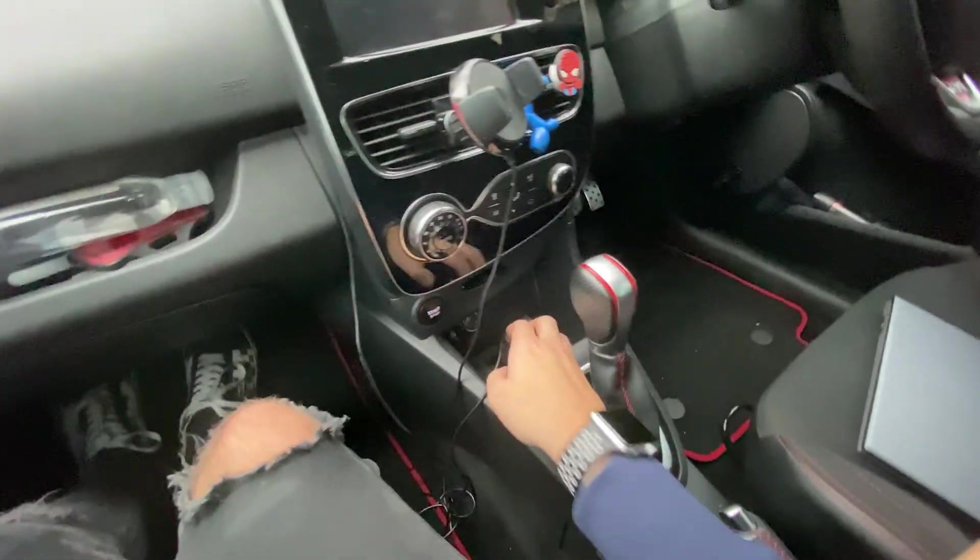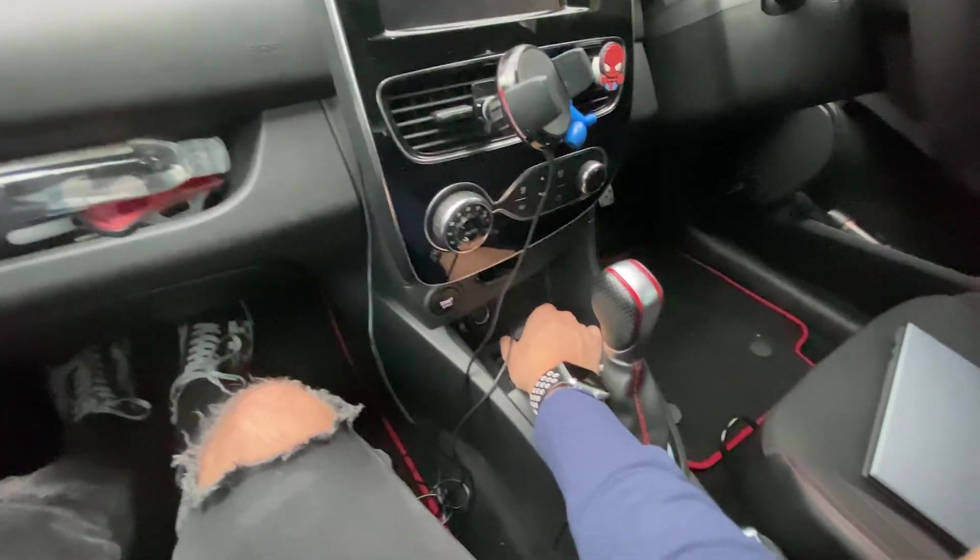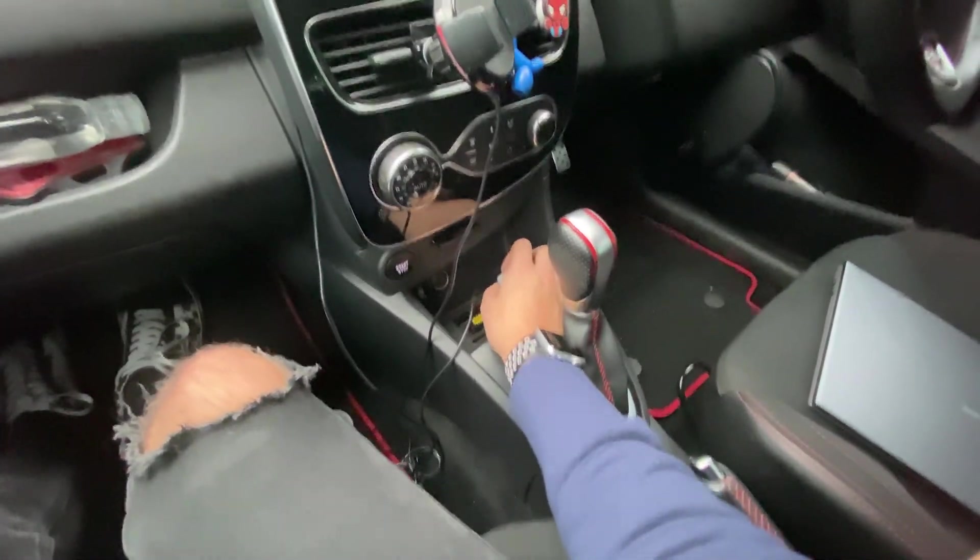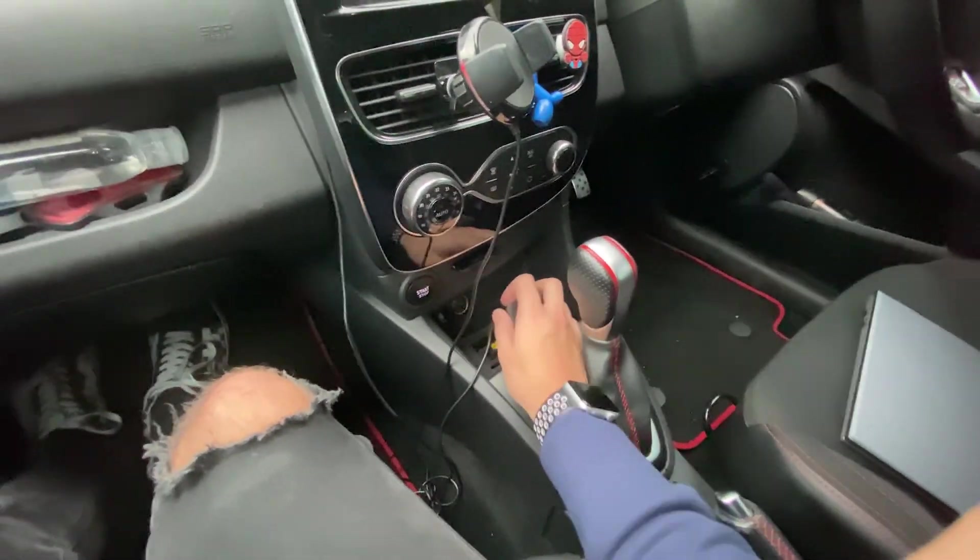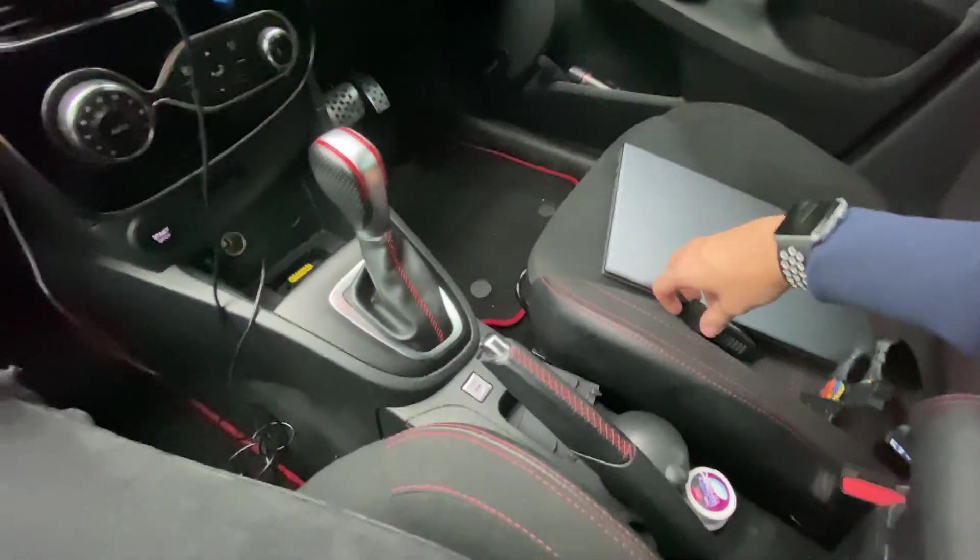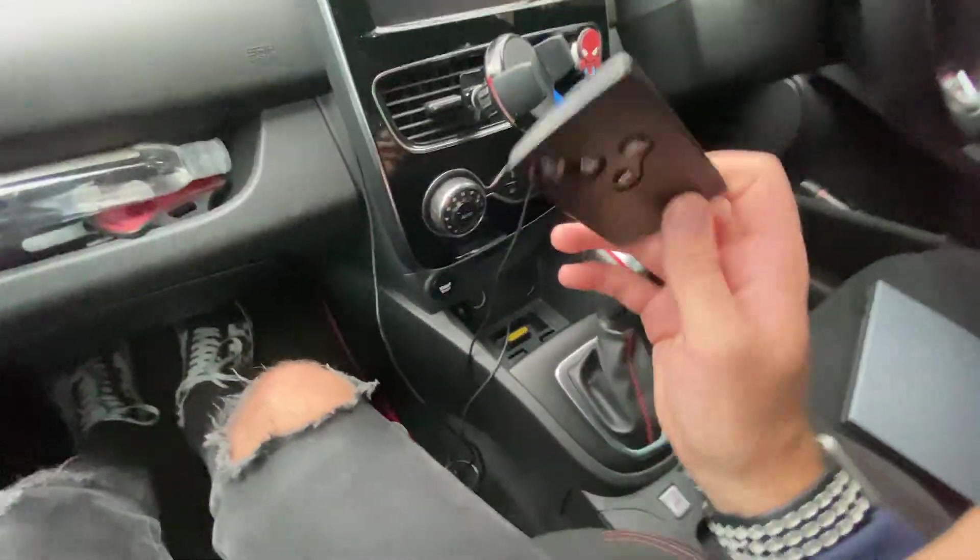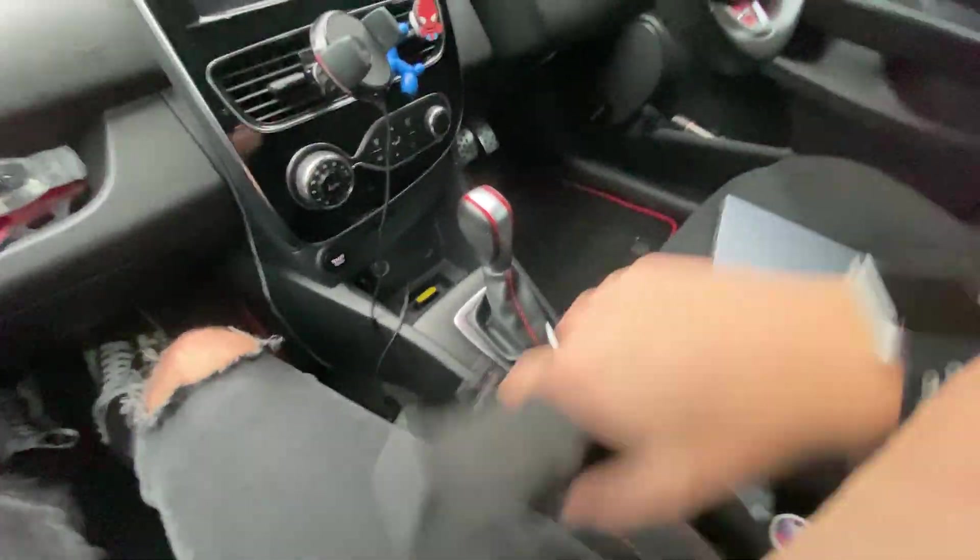So once you've done that, just close down the software. You don't have to click save or anything. I'll take the OBD reader out, take the keycard,